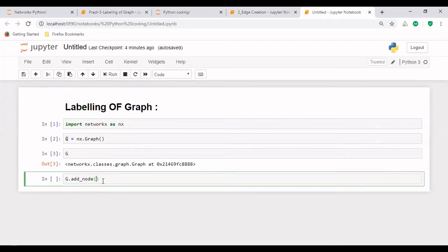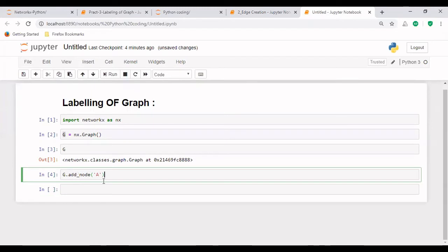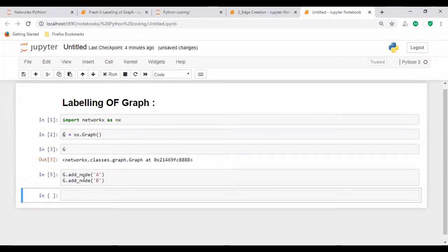So the first node that we are creating, let's say I'm creating node A, and again, copy this. And I create another node that is B. So two nodes have been created with name A and B.